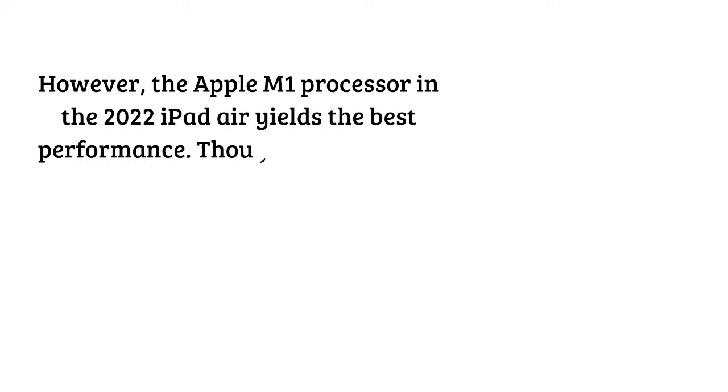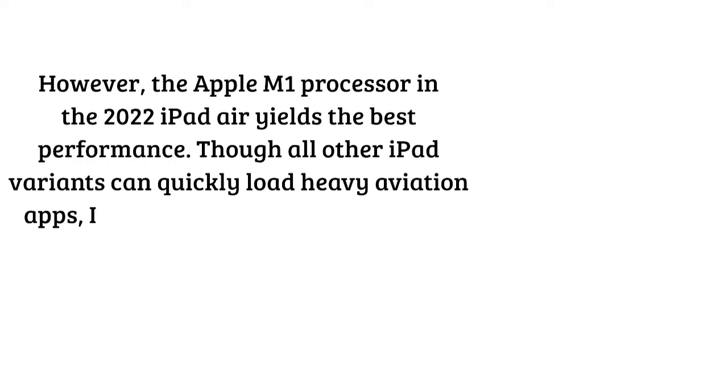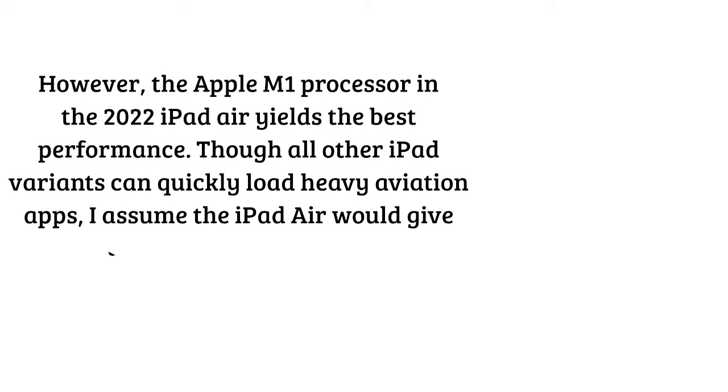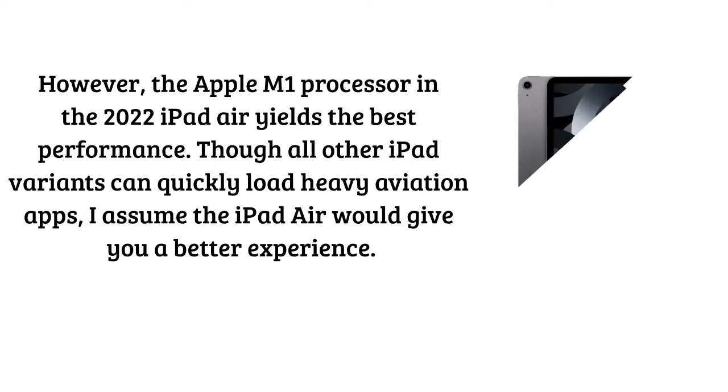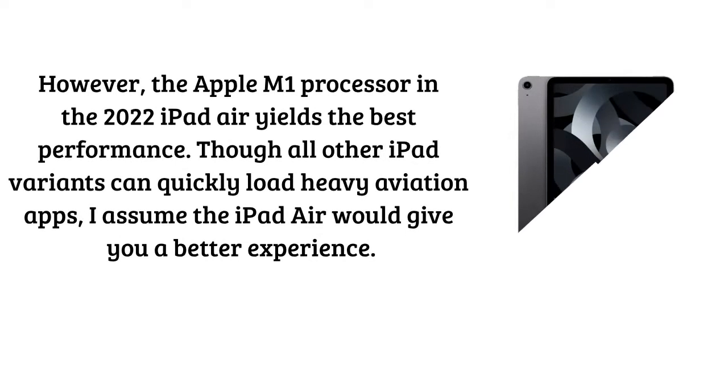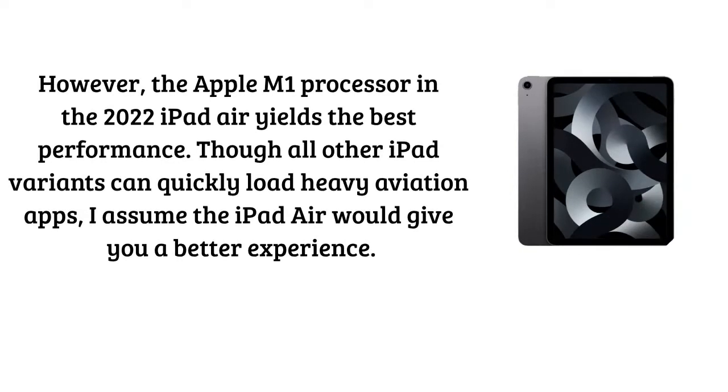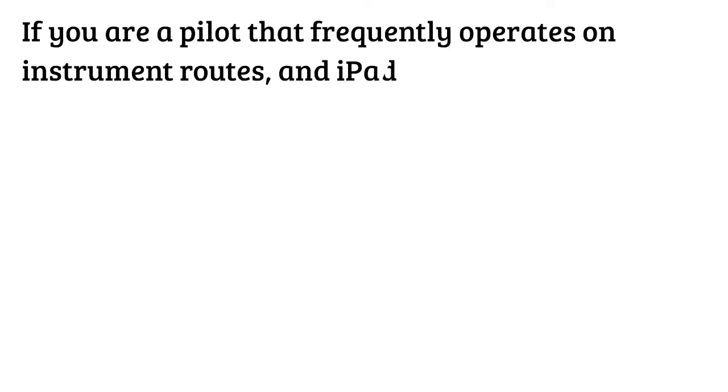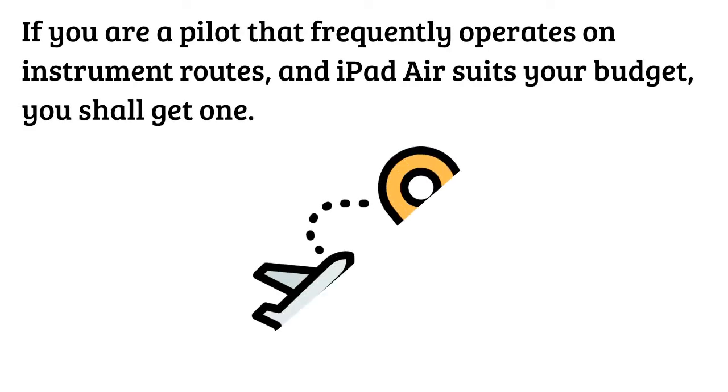However the Apple M1 processor in the 2022 iPad Air yields the best performance. Though all other iPad variants can quickly load heavy aviation apps, I assume the iPad Air would give you a better experience. If you are a pilot that frequently operates on instrument routes and iPad Air suits your budget, you shall get one.